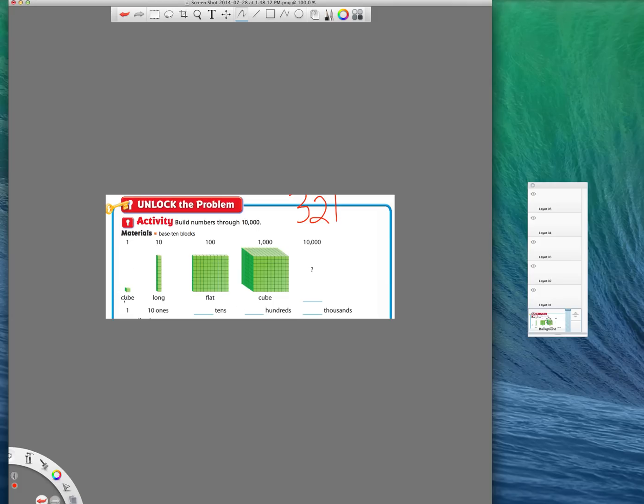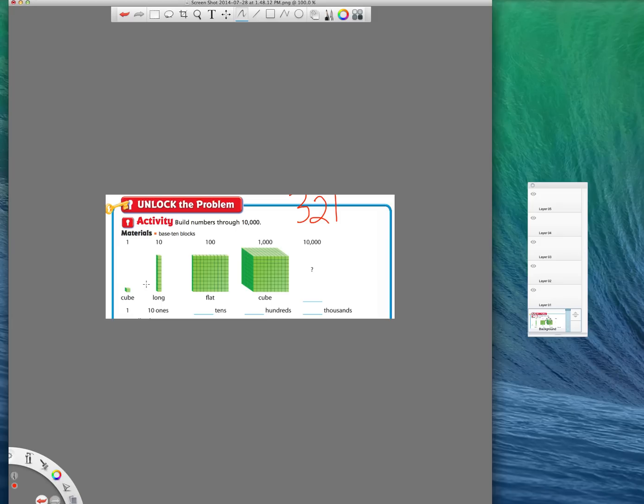So let's quickly go through what these are called. If you have one little one, it's called a cube. That's what you would use for the numbers that are in your ones place. If you have 10 of those together, that would be called a long, 10 of those together. So that would be 1 times 10 equals 10. You would have one of these.